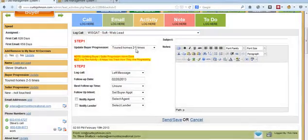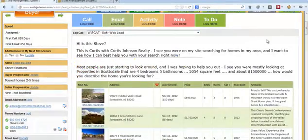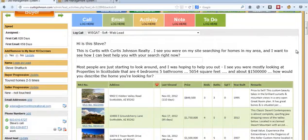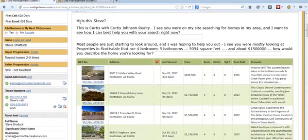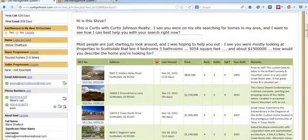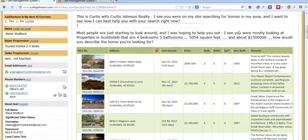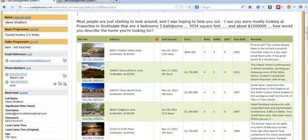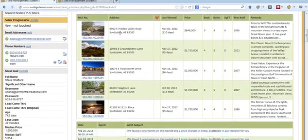So this is what we call our WSGAT soft web lead callback script right here. Hi, this is Curtis, Curtis Johnson Realty. I see you're on my site searching for homes in my area. I want to see how we can best help you with your search right now. Listen to what they say. Hey, most people are just starting to look around. I was hoping to help you out. I see that you're mostly looking for properties in Scottsdale that are four to five bedrooms, about 5,000 square feet and about a million and a half dollars. Would that describe the home that you're looking for? And then right here, we auto drop this right in.